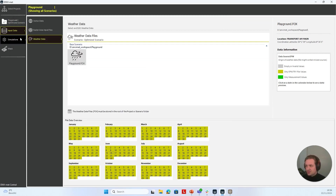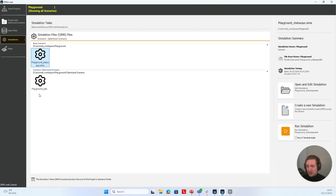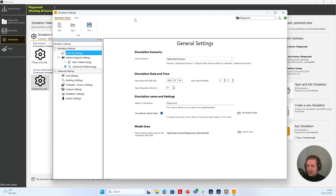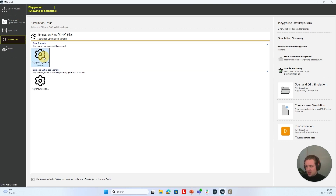If we go to Simulations, we can see that we have two different SIMX files — simulation settings files. We have the base scenario file and an optimized scenario file. If we like, we can click on our Playground Optimized file and choose to Open and Edit the simulation file. After a while, the simulation settings open and we can see it has selected the simulation settings file we wanted. I can do the same for the base scenario file, click on it, open and edit the simulation file, and then edit whatever I like.